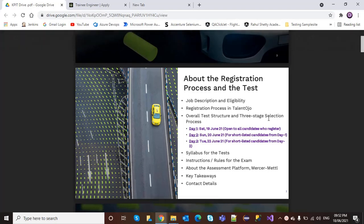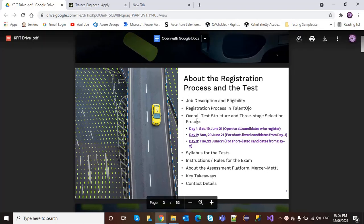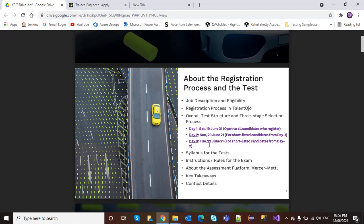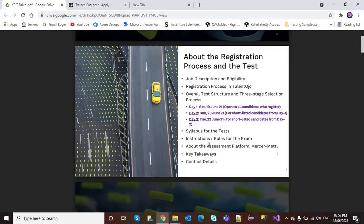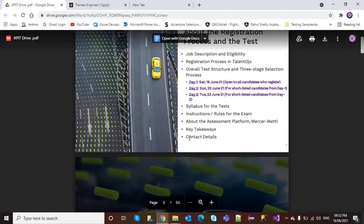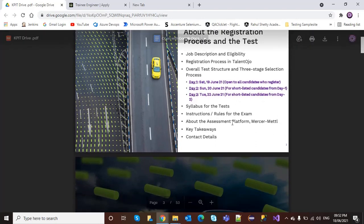Day 1 is on Saturday, 19th June. Day 2 is on 20th June, and Day 3 is on 22nd June. The syllabus for the test, instructions about the assessment platform, key takeaways, and contact details are also covered.